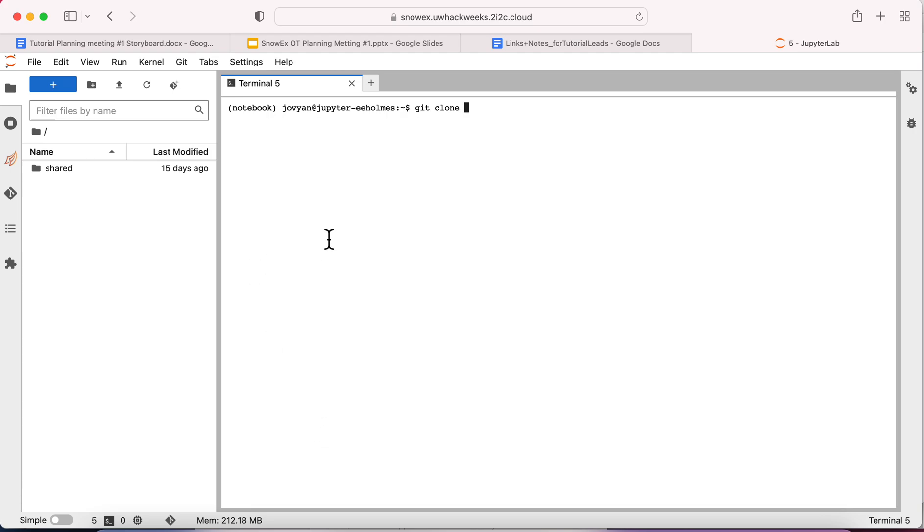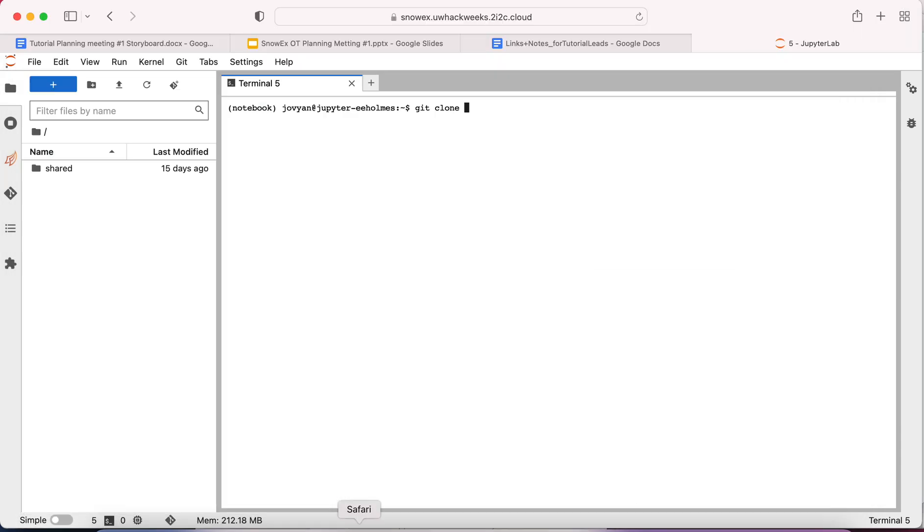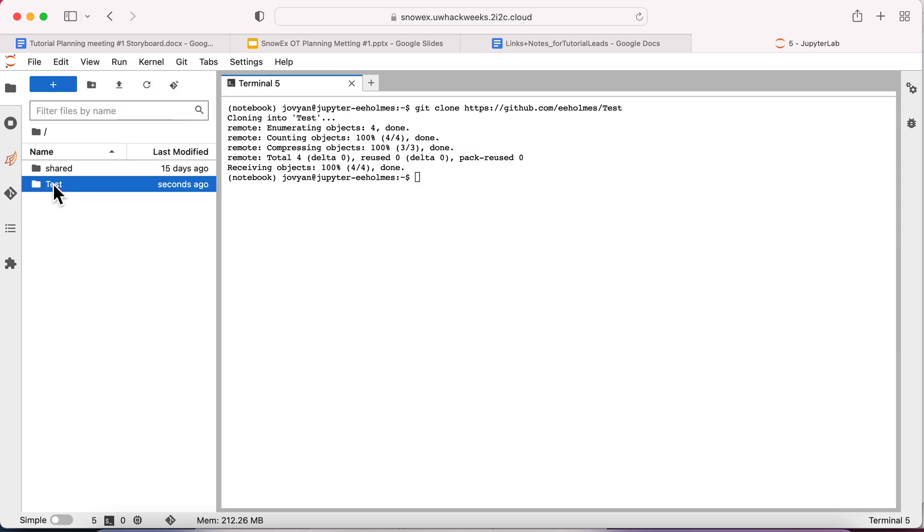So let's go back over here, this is the one I want to clone, so I want to copy that. Back, paste, there we go. That's it, refresh that and there it is.